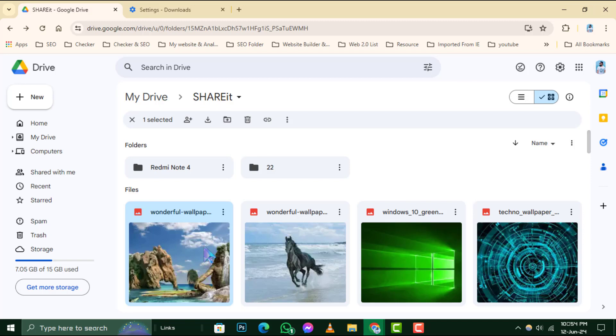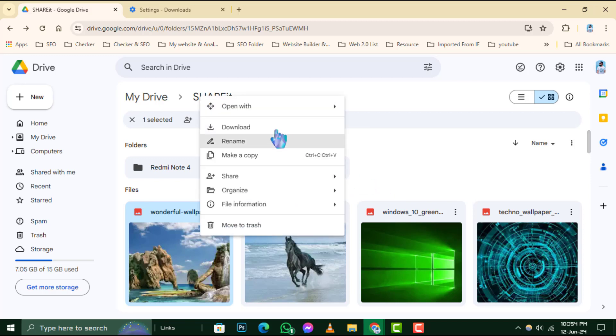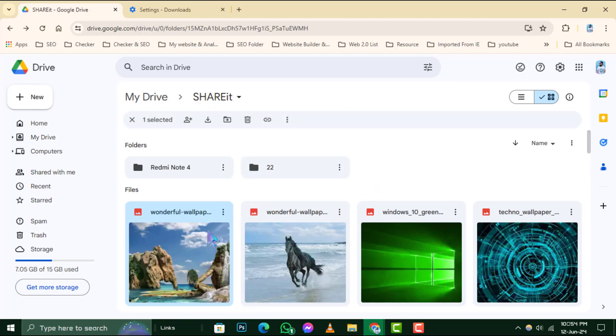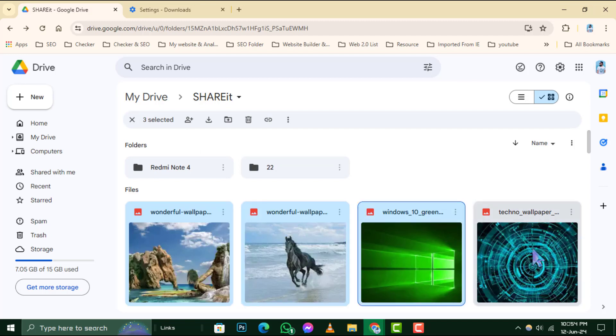Google Drive might not have a Select All button, but you can still select multiple items efficiently. Simply hold down the Control key and click on each item you want to include.